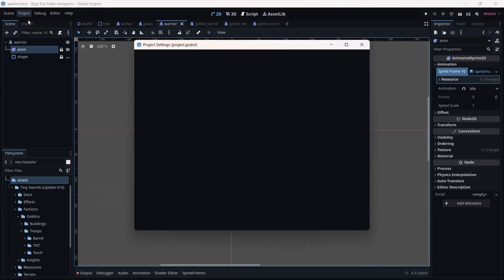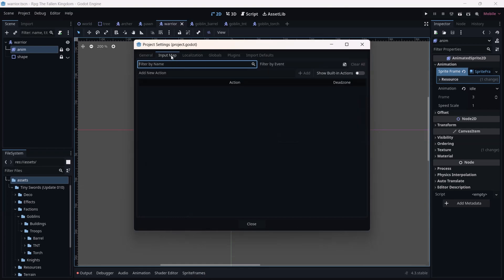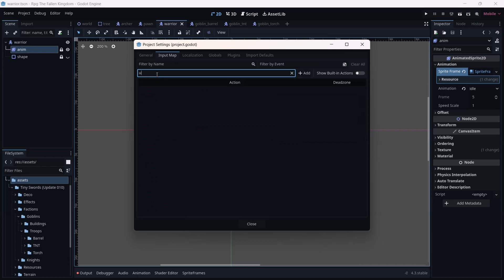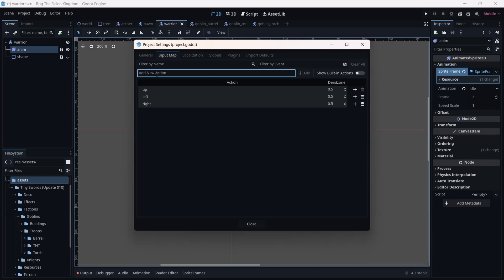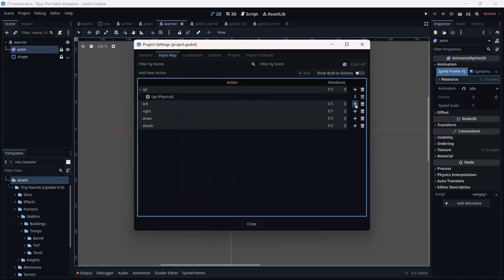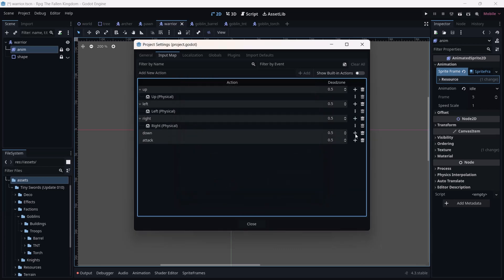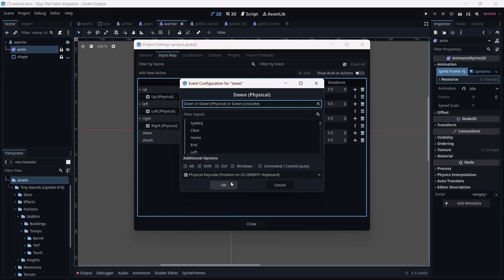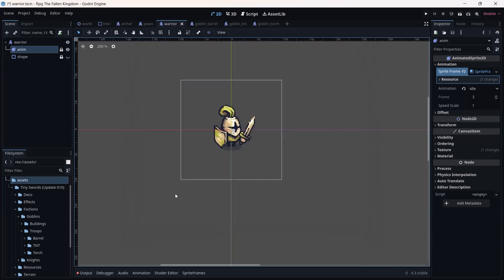Go to Project > Project Settings, then go to Input Map. We are going to add some keys: up, left, right, down, and maybe an attack. Click the plus sign and press the respective key on your keyboard for each one. For the attack I'm going to use the space button. Press OK and close it — now we have an input key map set.